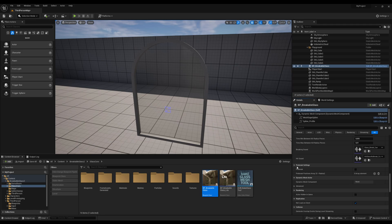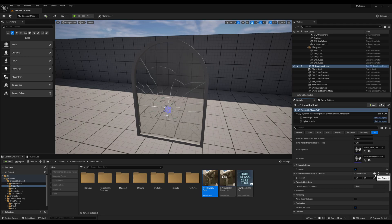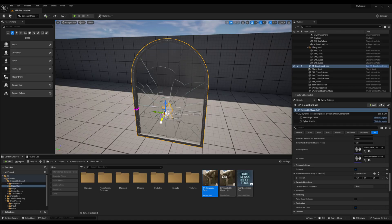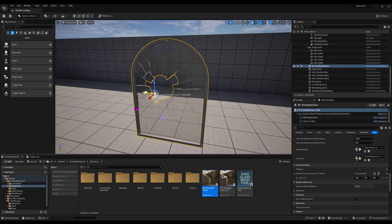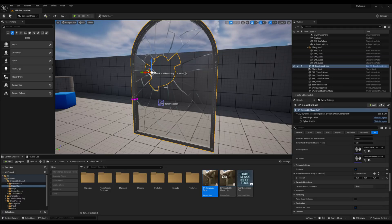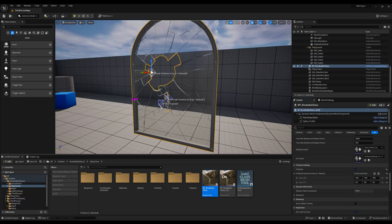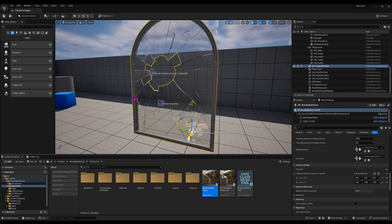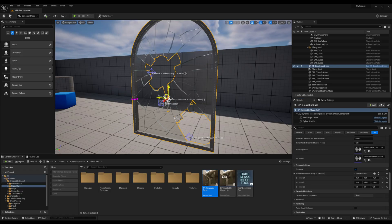It's possible to set up the glass to start already broken. Just enable the Pre-Break option in the glass settings and add impact points to the array. When you add a point, a gizmo widget will appear, allowing you to adjust the break position. Moving the point along the x-axis lets you control the radius, and the affected shards will be removed.